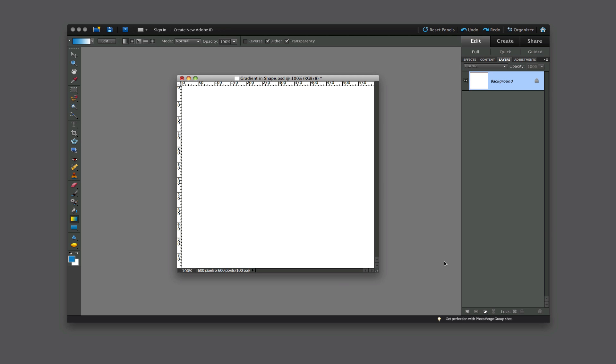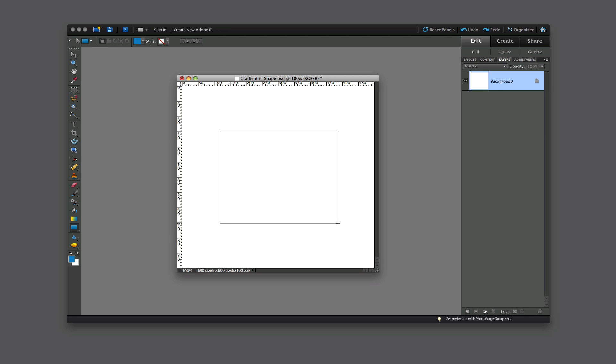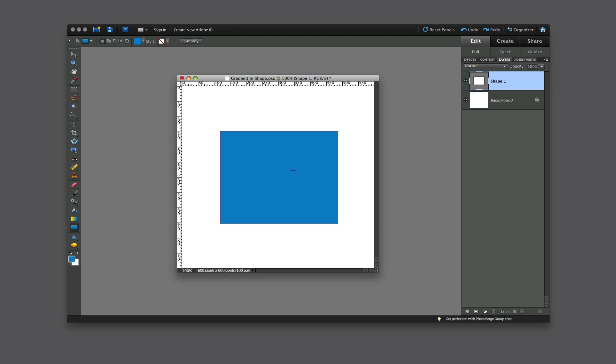The first thing that we'll do is create a new document. I created one here called Gradient in Shape. First thing I'll do is go select the Shape tool, I'll select a rectangle. I'll build a rectangle within my document, and as you notice it's filled with the foreground color here. Here's the foreground and background colors.